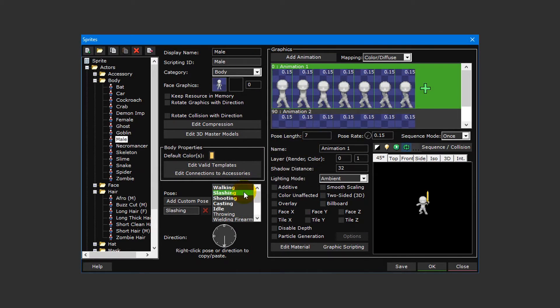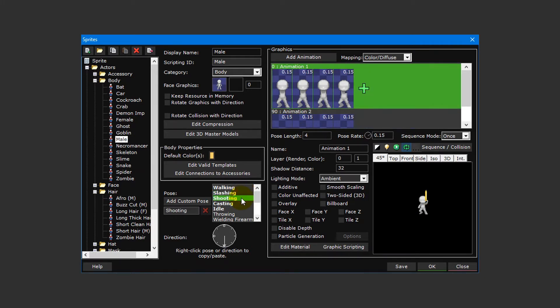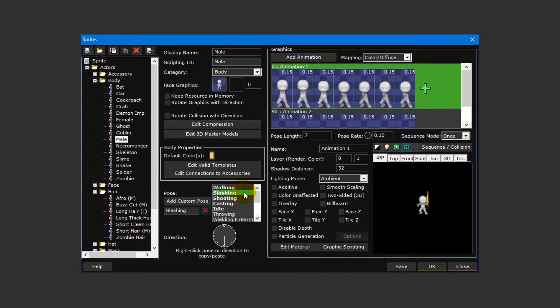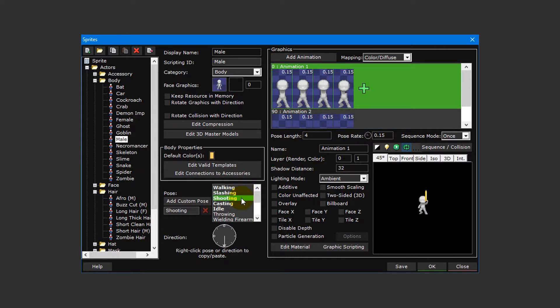The poses section directly underneath is where you can add up to eight directional sprite animations to predefined or custom actions. Walking is for when an actor is moving. Slashing is for when an actor attacks with a melee weapon. Shooting, throwing, and casting are similar except they're for when an actor uses a ranged weapon, thrown weapon, or magic respectively.